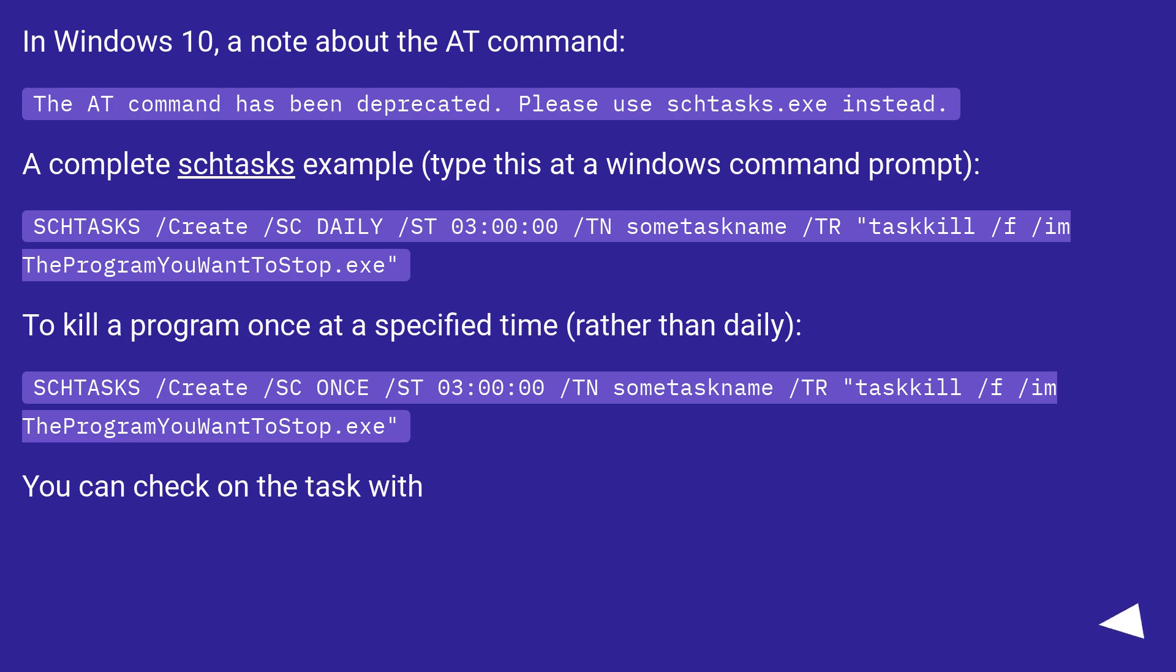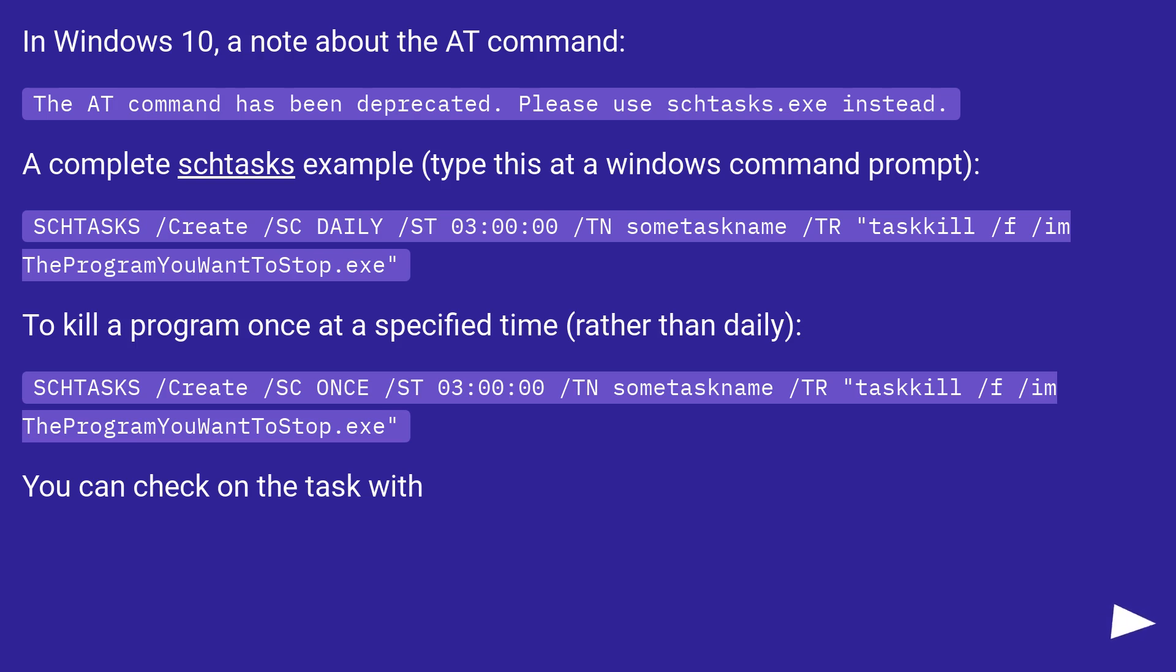In Windows 10, a note about the AT command. The AT command has been deprecated, please use schtasks.exe instead. A complete schtasks example, type this at a Windows command prompt: SCHTASKS /Create /SC DAILY /ST 03:00:00 /TN sometaskname /TR taskkill /F /IM TheProgramYouWantToStop.exe.